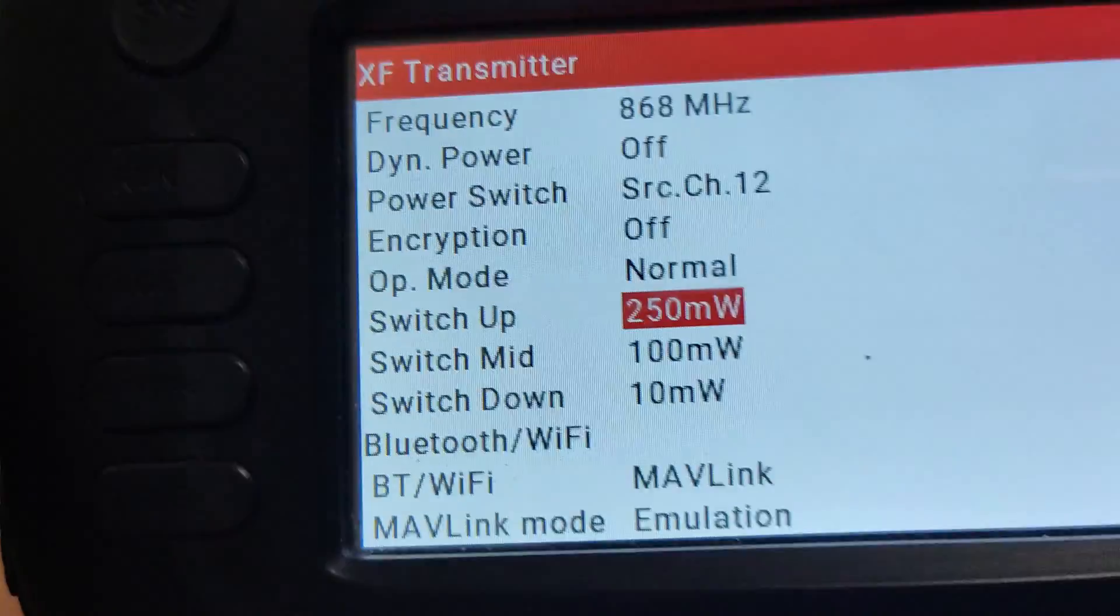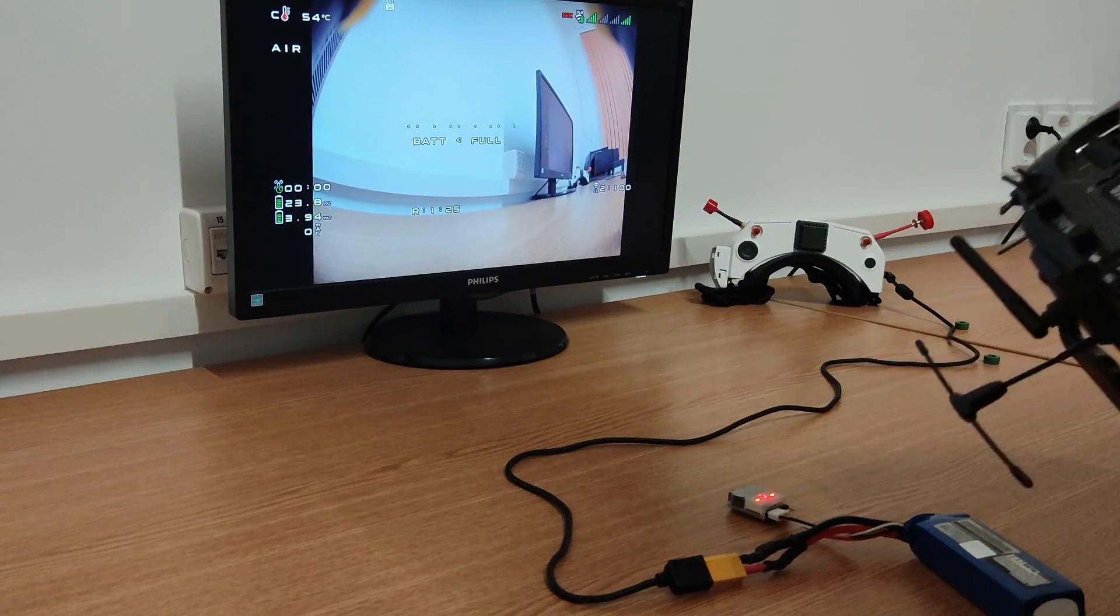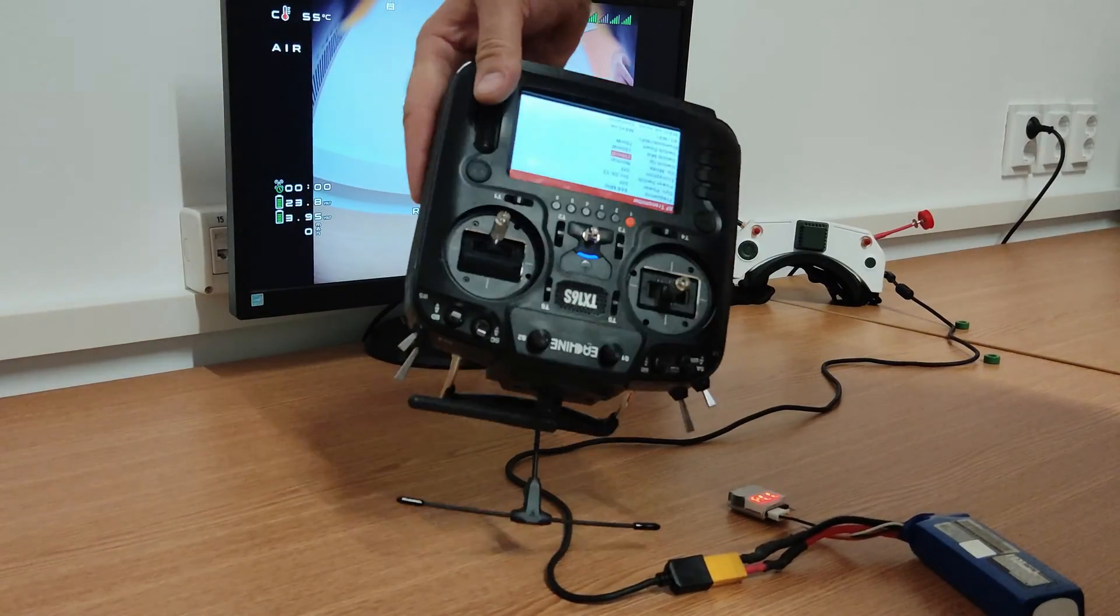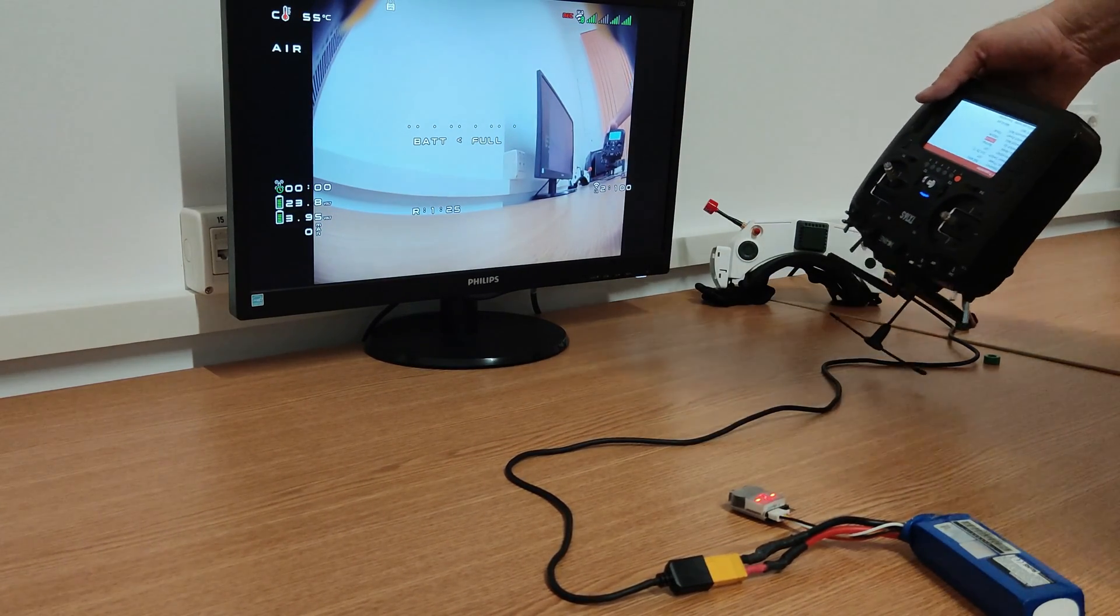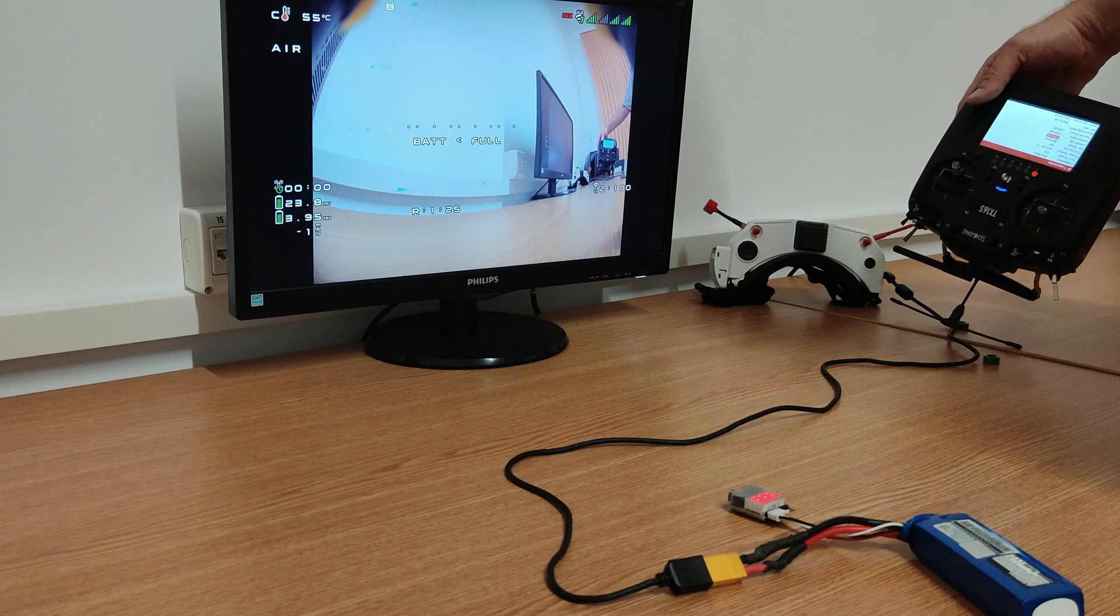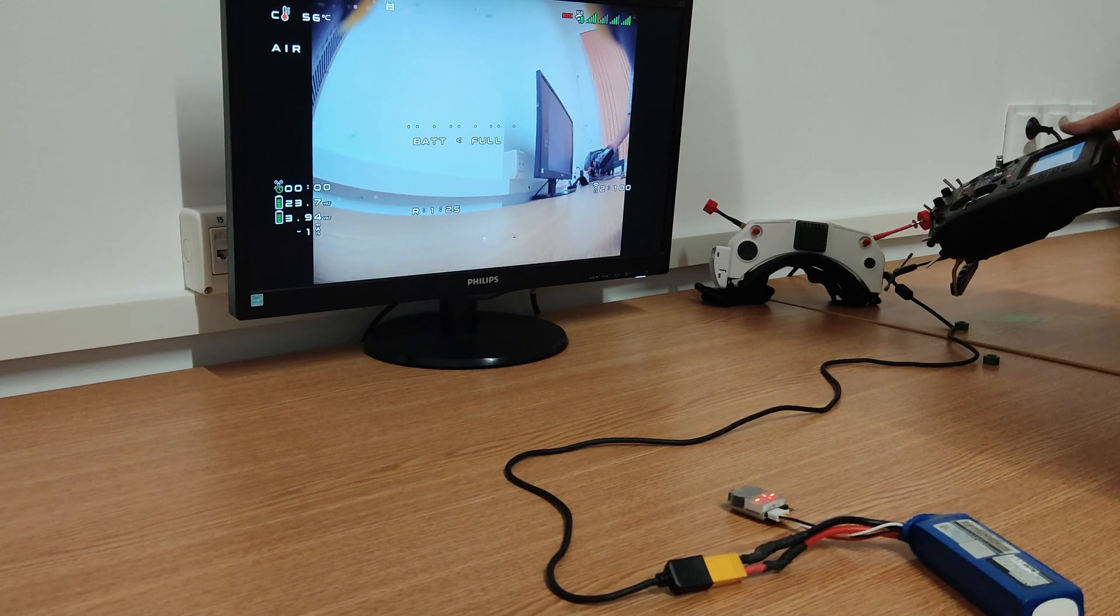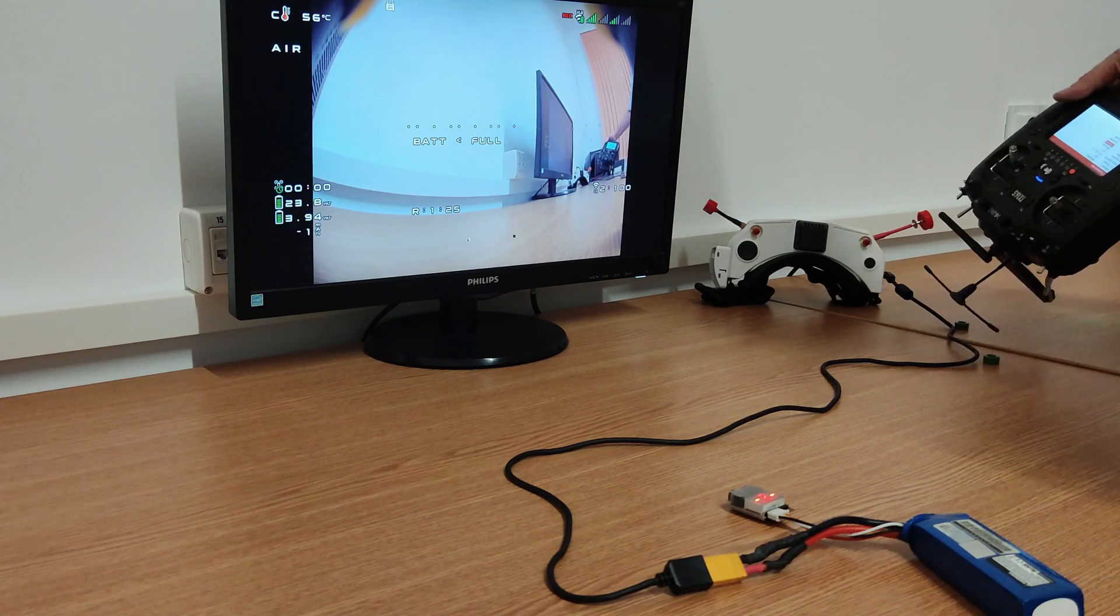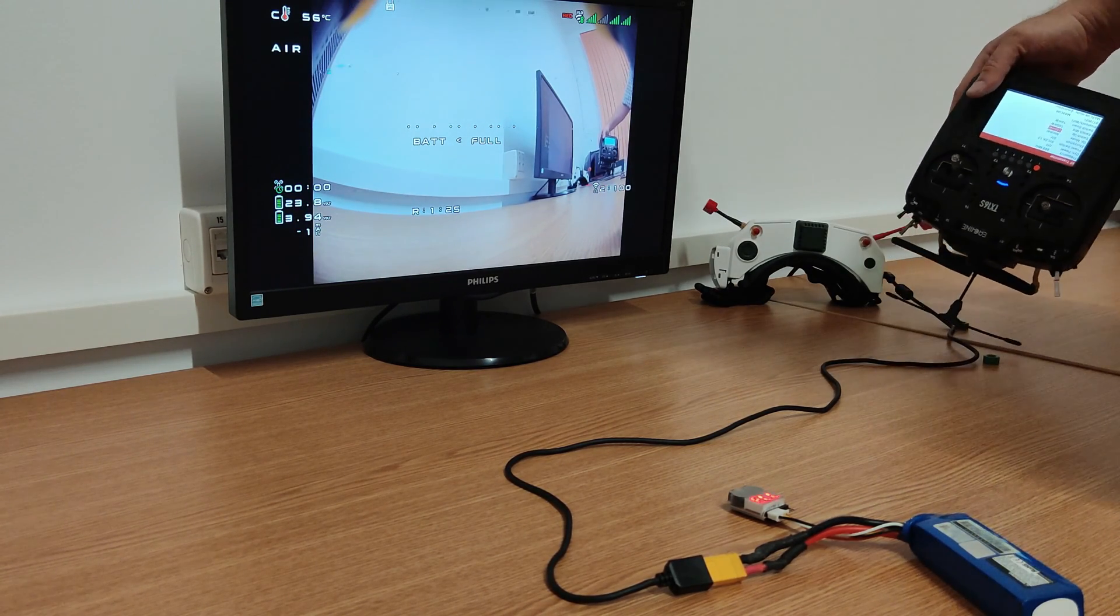In the next test I will check the case when the Crossfire transmission power is 250mW. And surprise, surprise! You can see that right now the system is immune to the perturbation generated by the Crossfire transmitter on this power.